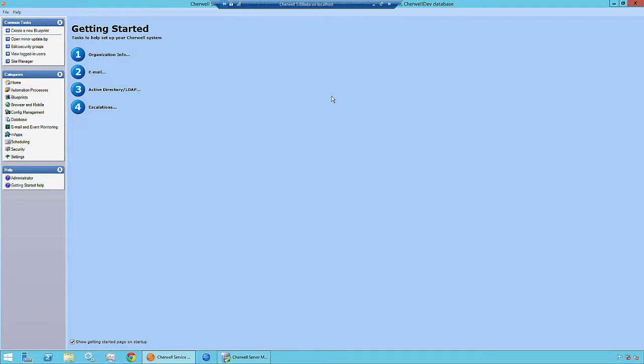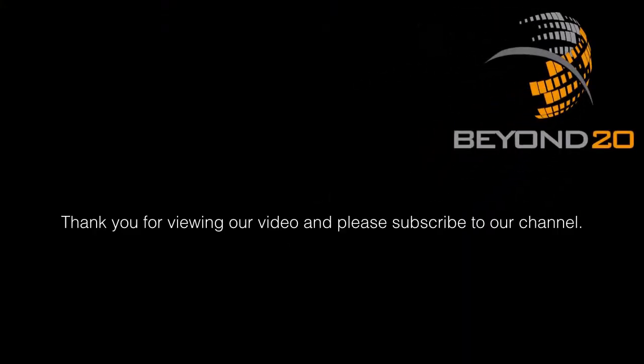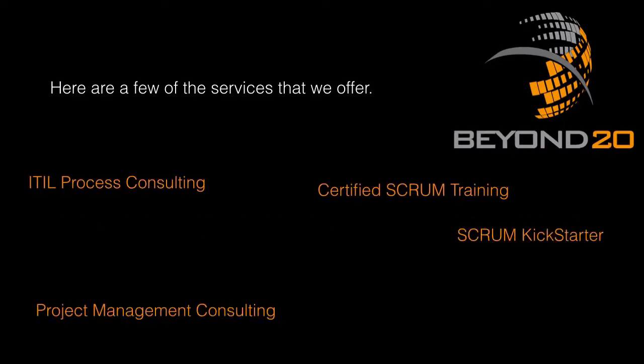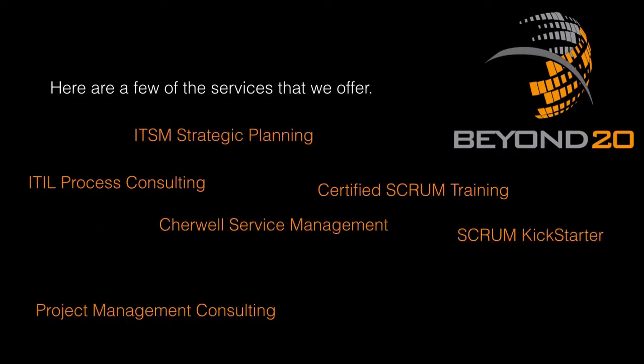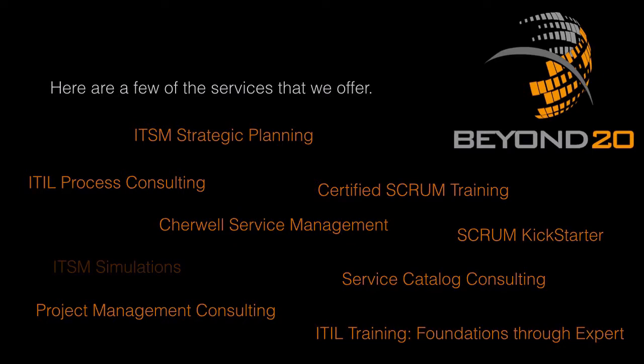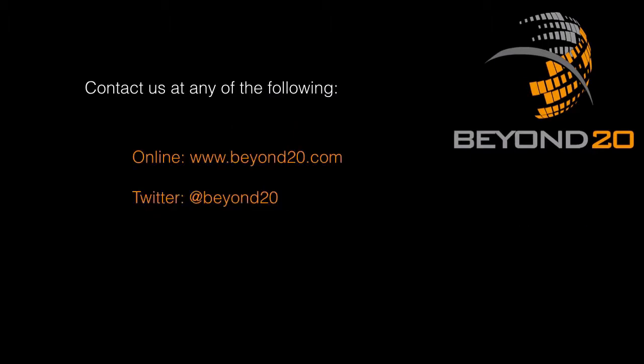Thank you for watching the video. Once again, this is Robert with Beyond 20. See you next time.